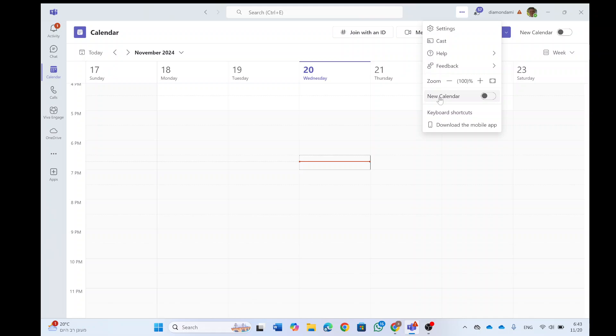I assume eventually the previous one will be deactivated and automatically it will be rolled out to the new calendar.